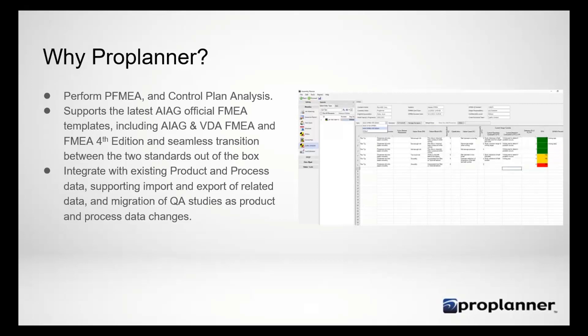Many of the reasons that you have performed FMEAs in ProPlanner in our new module would be the same as you performed in the older module. You can perform FMEAs and Control Plans, and we support all the AIAG standards. One of the core strengths of the Assembly Planner software is our integrated product and process database. You're actually attaching your quality analysis studies to your product data and your process data, so that if you make changes to that data or move it around during a rebalance activity, your quality studies will move along with it, and then you can generate new documents.